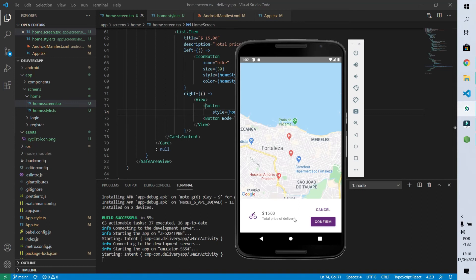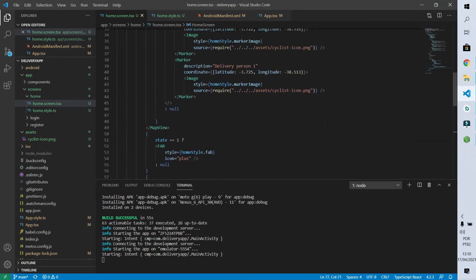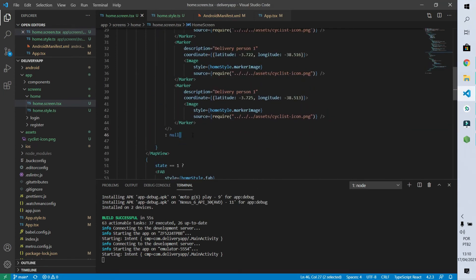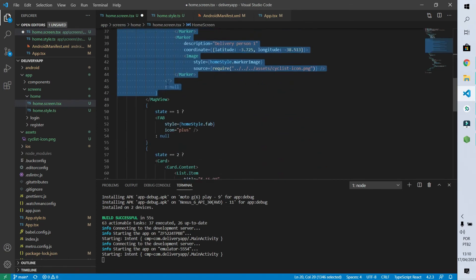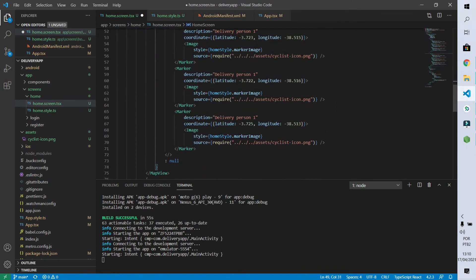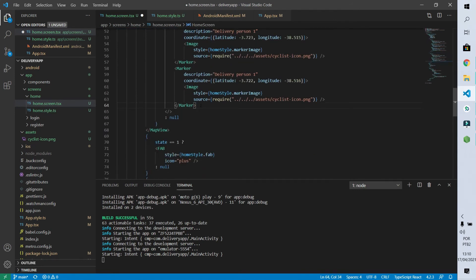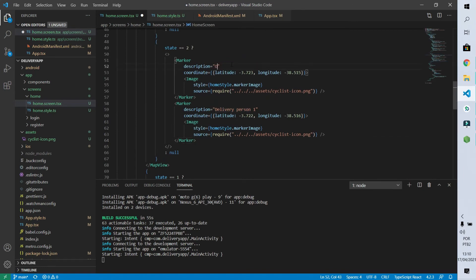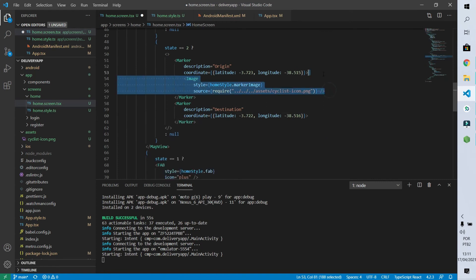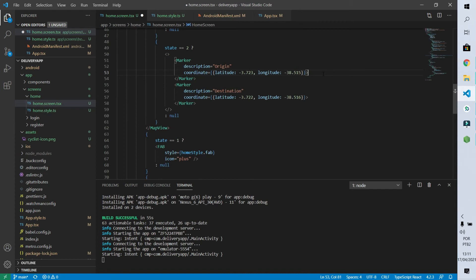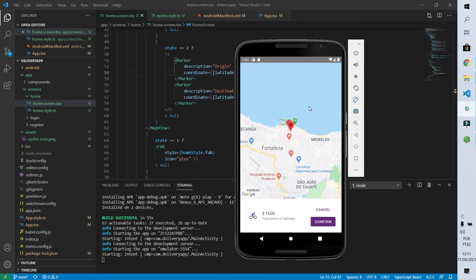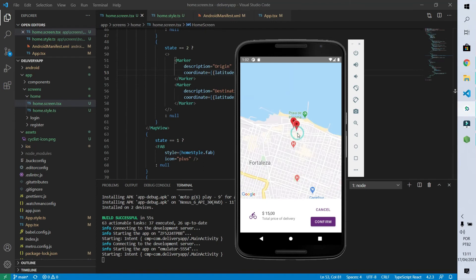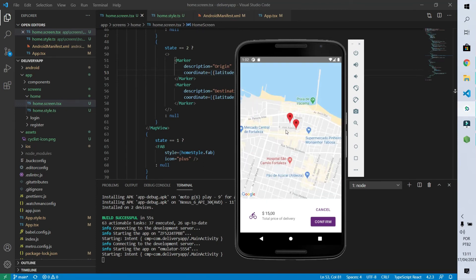What's missing on the screen are markers showing the origin and destination. I'll copy the state-one markers block, change the condition to state two, and keep only two markers — one for origin and one for destination — removing the bicycle icons since these are location markers, not delivery persons. After saving, both origin and destination points appear on the map very close to each other.